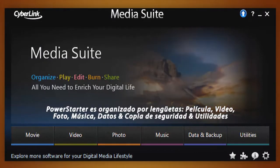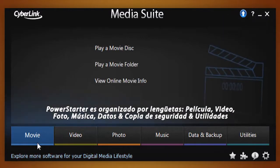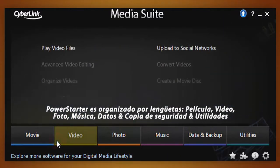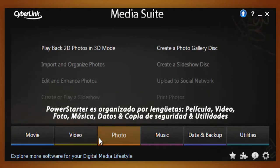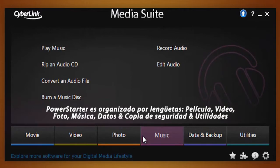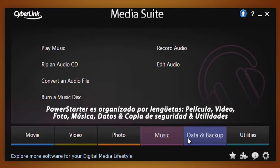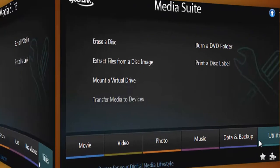PowerStarter is intelligently organized by task tabs: Movie, Video, Photo, Music, Data and Backup, and Utilities.